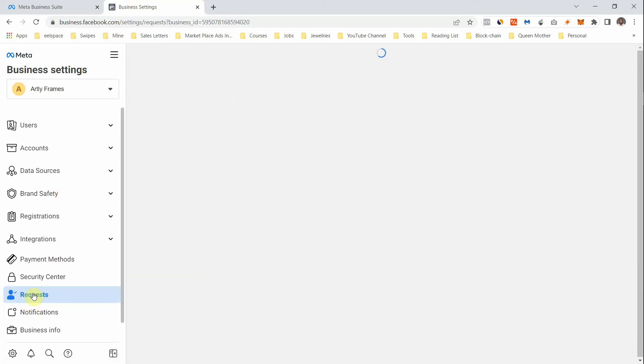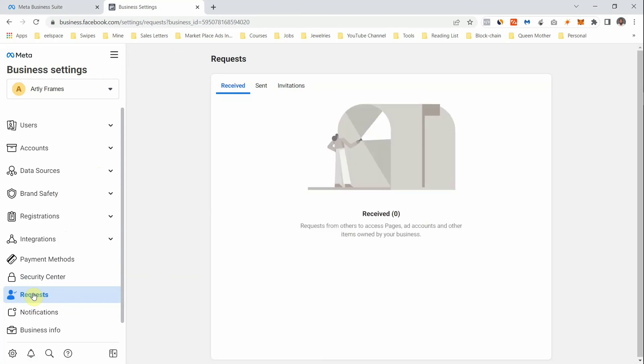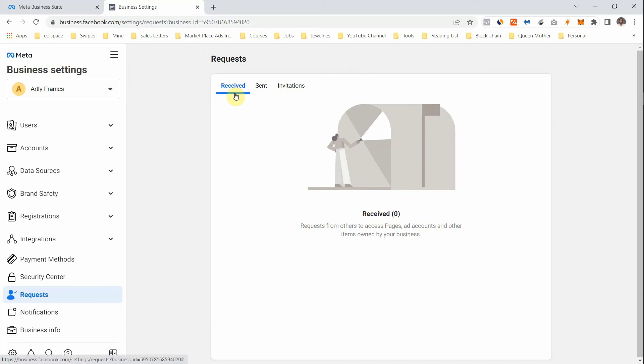Under Requests — remember when we were trying to give people access to our Business Manager, we needed to send a request for them to accept. If someone sends you a request, this is where it will appear. Go under Settings, then Requests, and you'll see the requests. You can choose to accept or reject them.